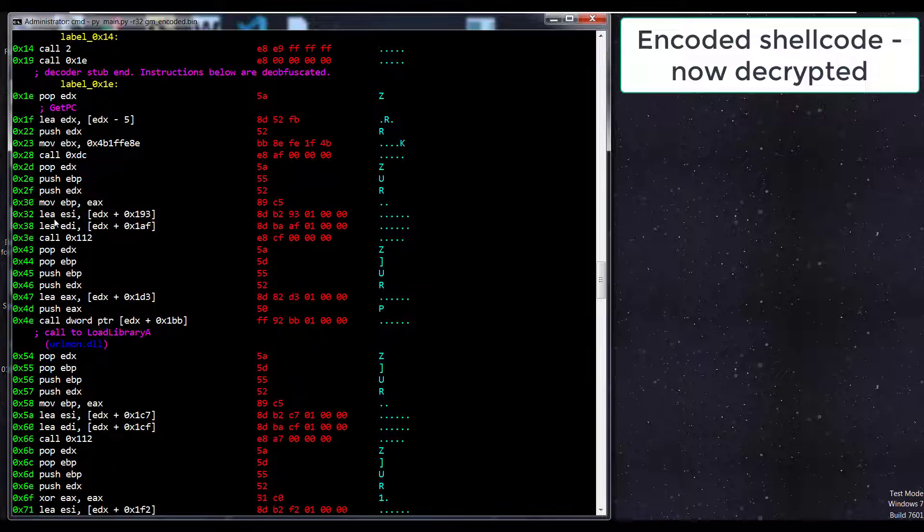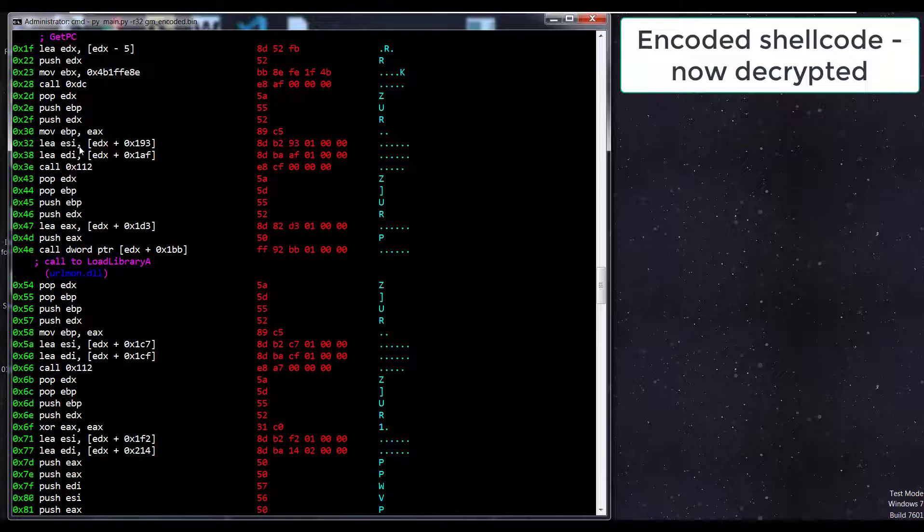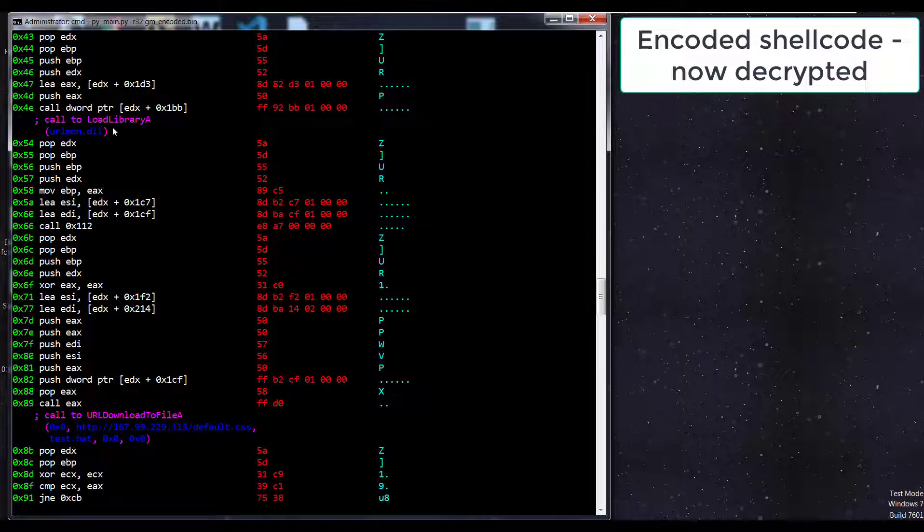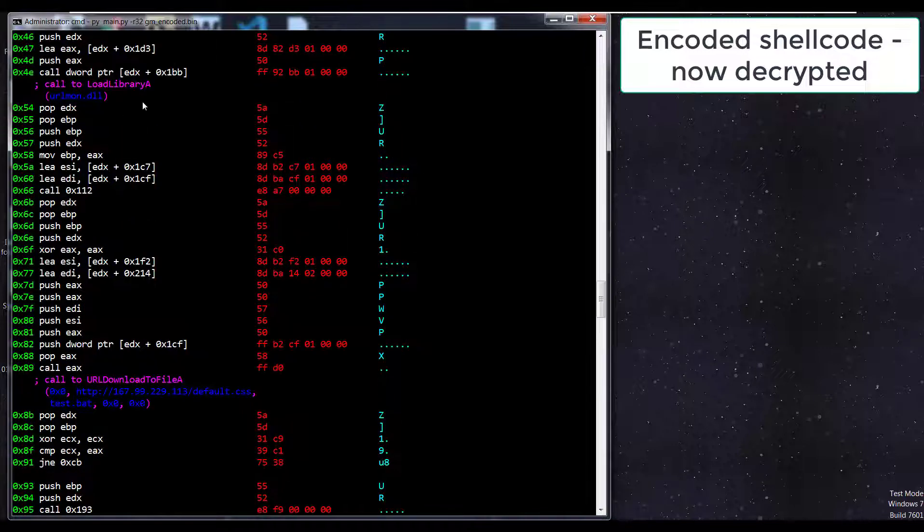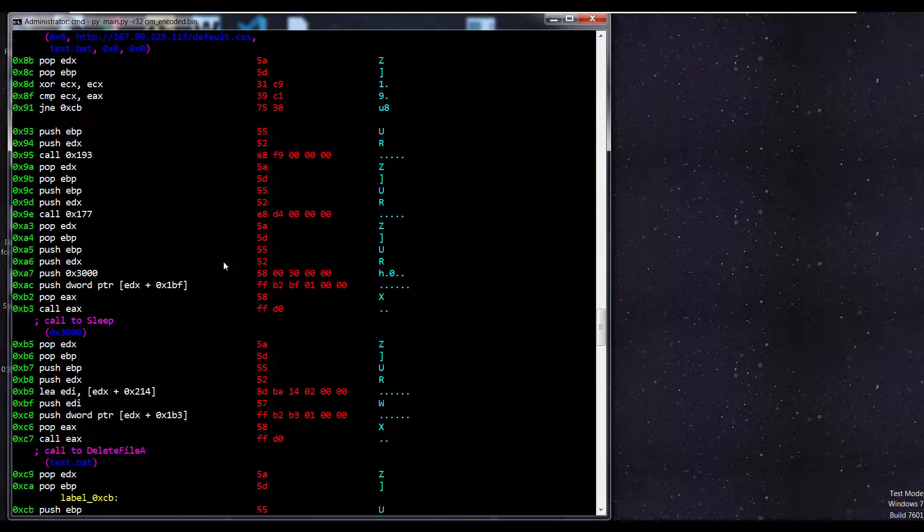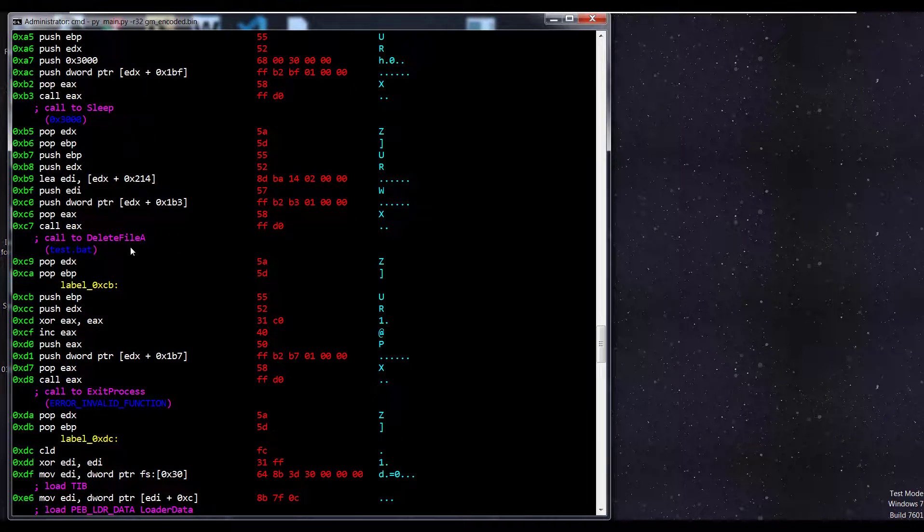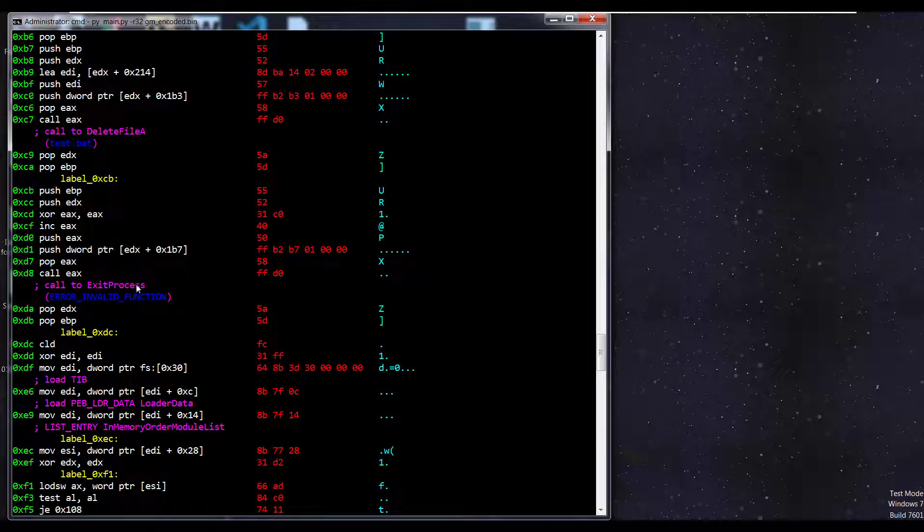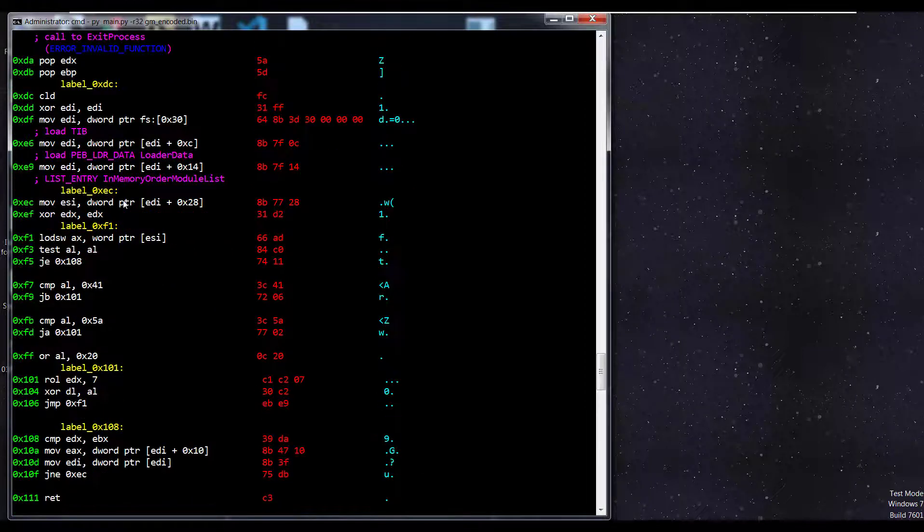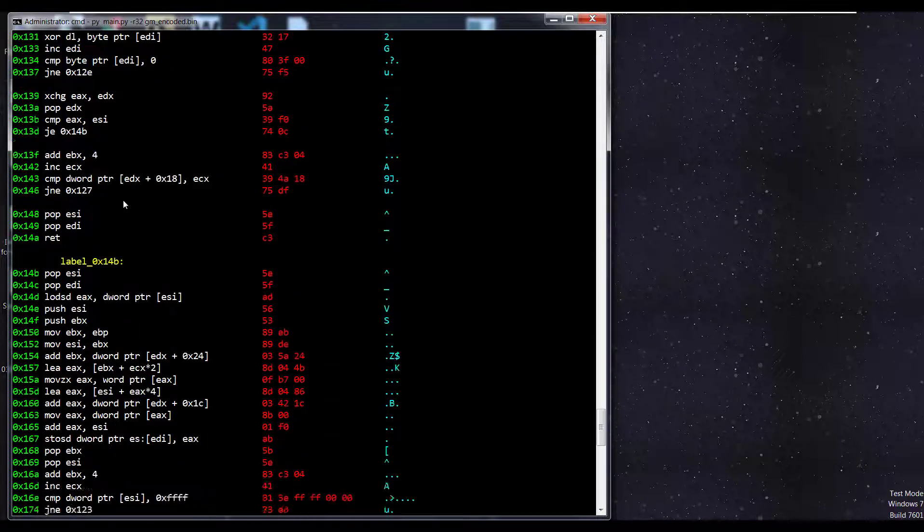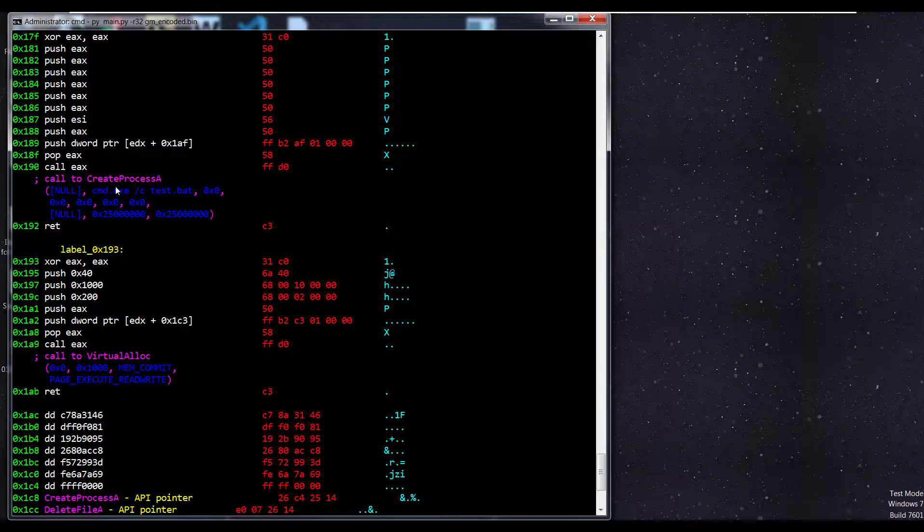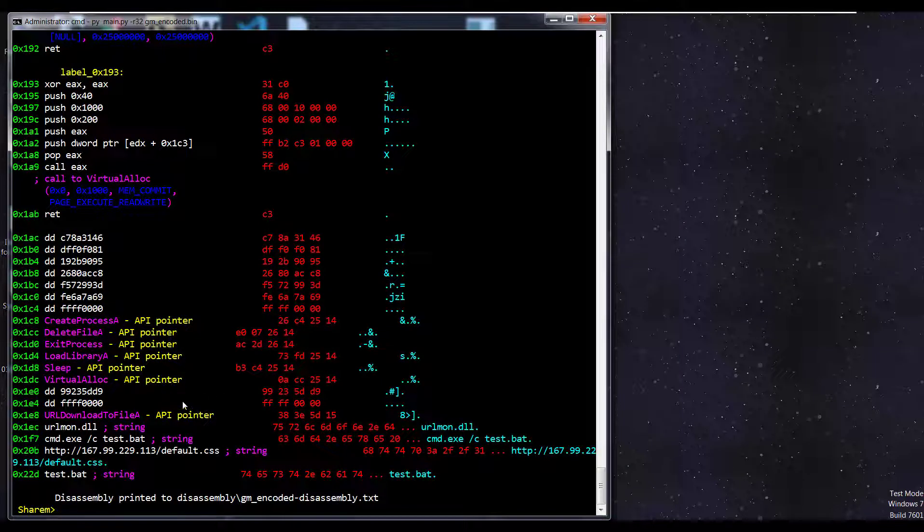Everything below this was encoded, but we're able to see the decrypted form. We have our APIs identified, the parameter values, load library, URL download to file A, sleep, delete file A, exit process, some PEB features there. This makes it a lot easier for us to digest what's going on. We also have the API pointers that are enumerated and other data that is marked correctly. We have our strings.